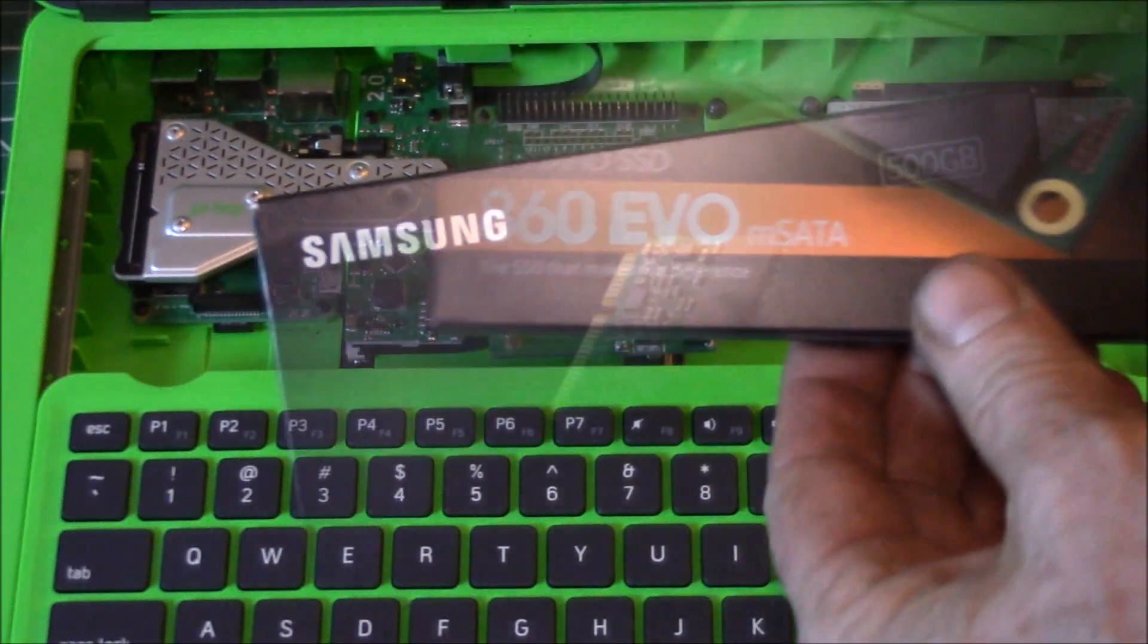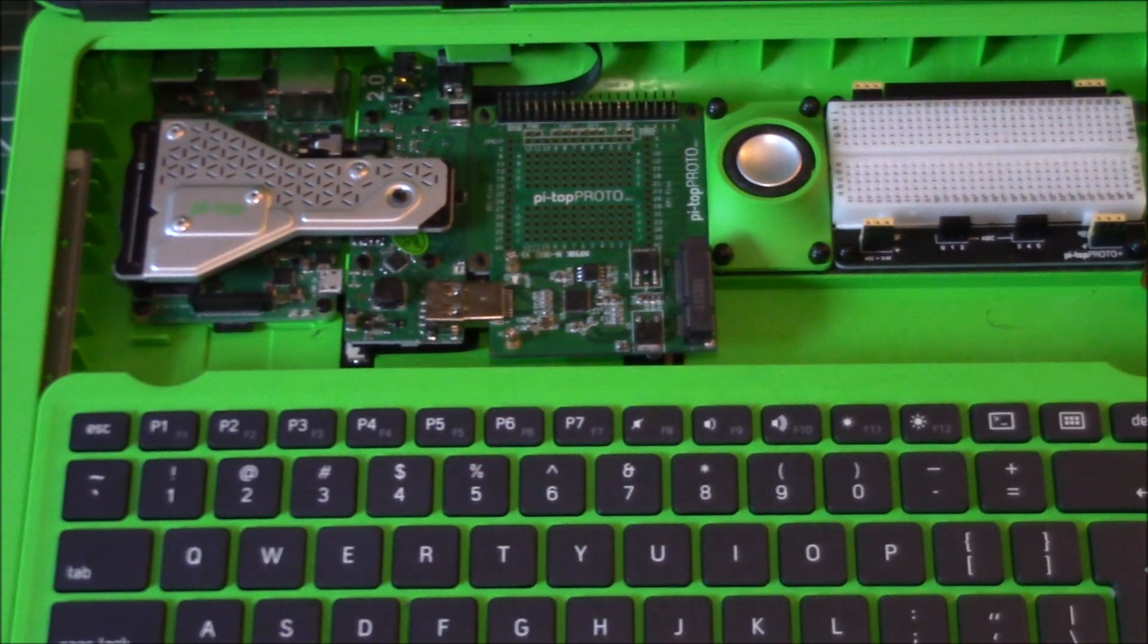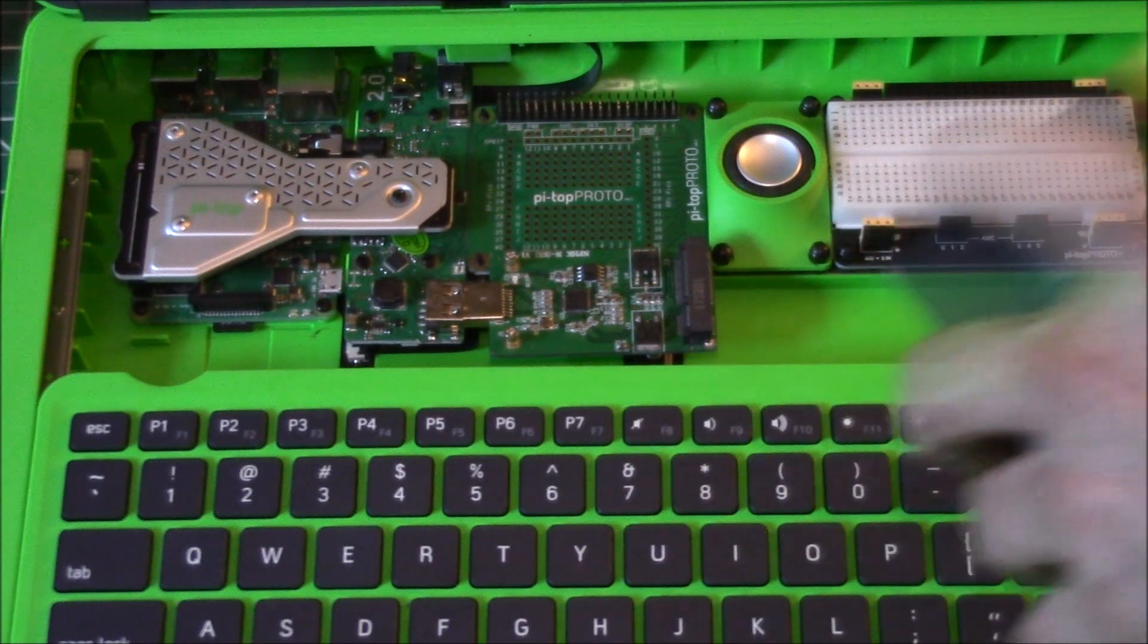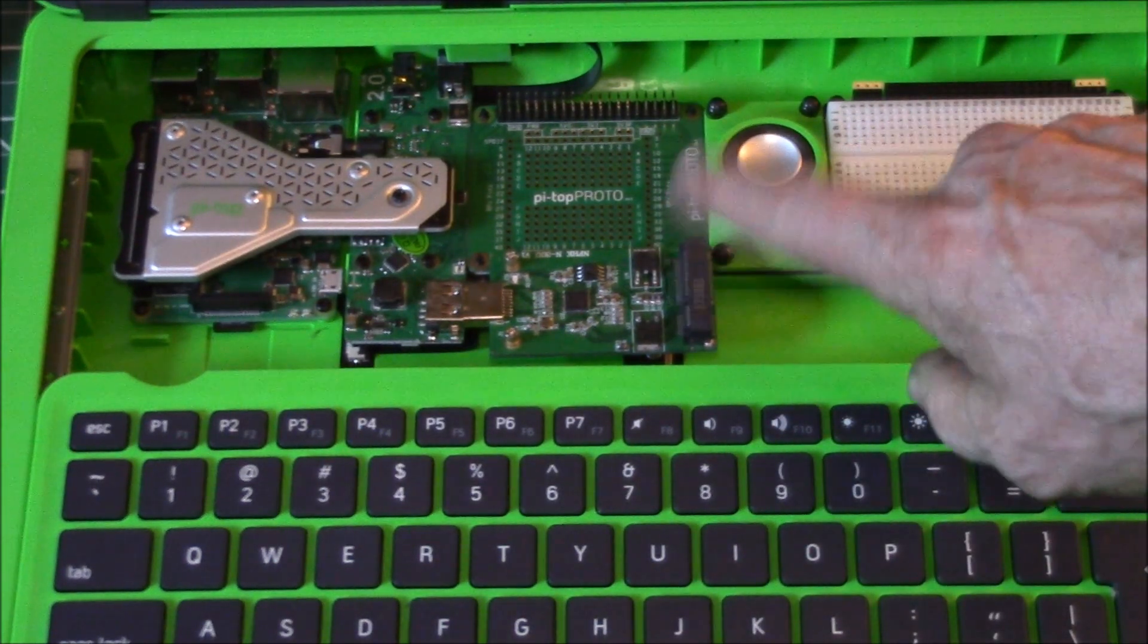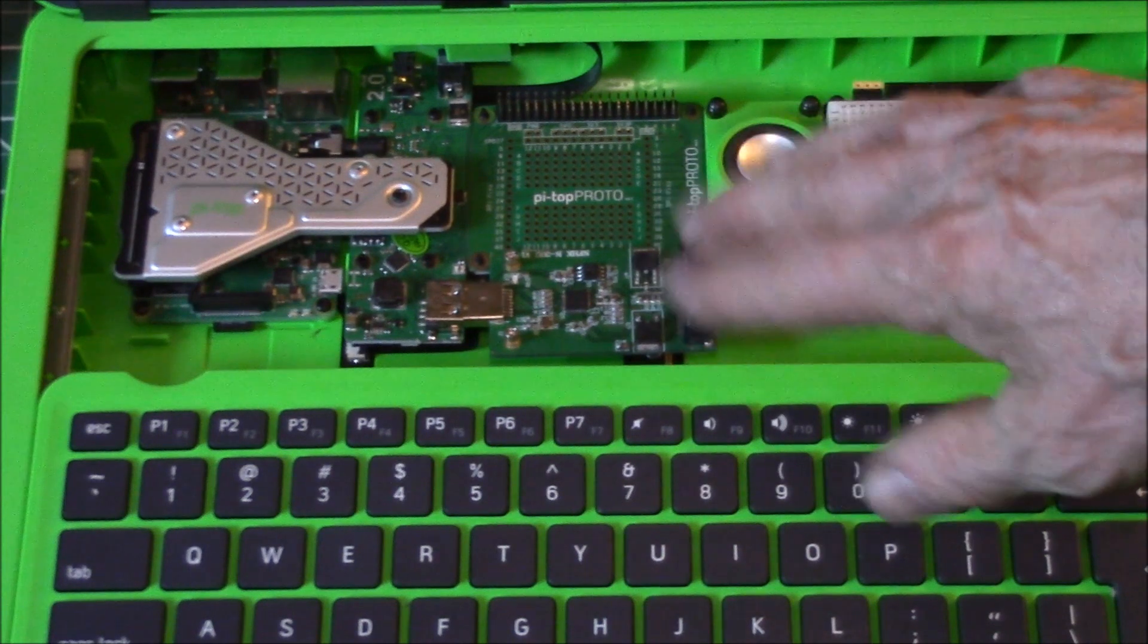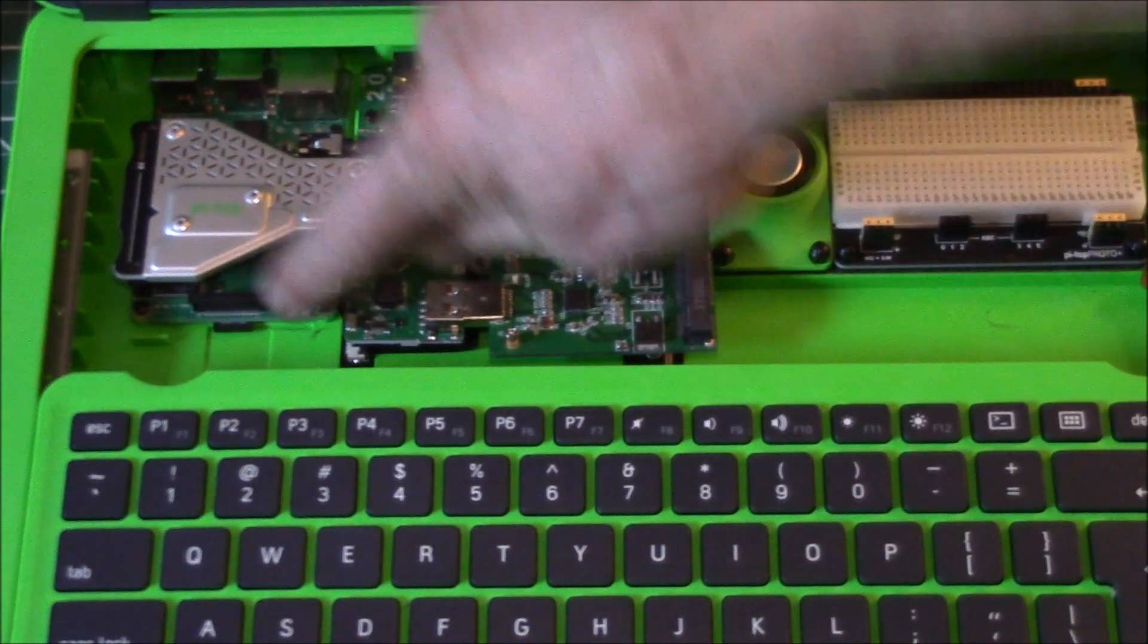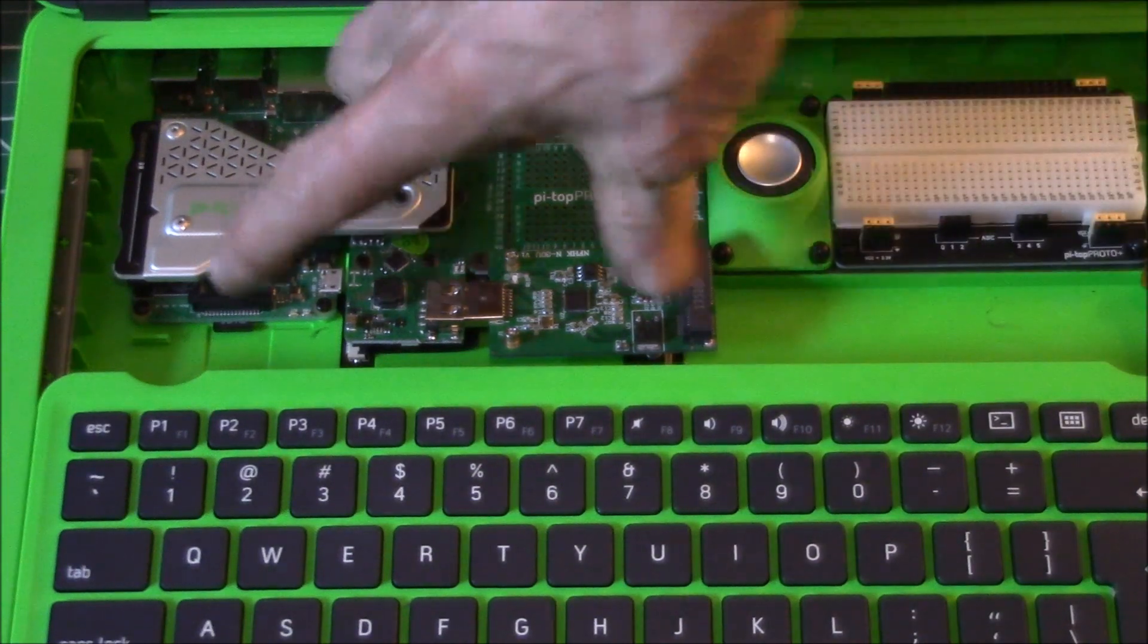We picked up a Samsung 500 gig M.2 SSD. Yes, this is USB 2, so we're not talking about super high data rates. But what I've read is with USB 2 and an SSD you get on the order of 35 megabytes a second throughput.